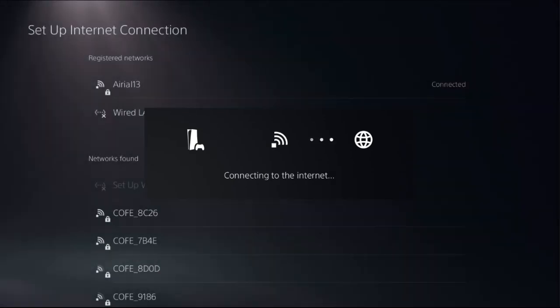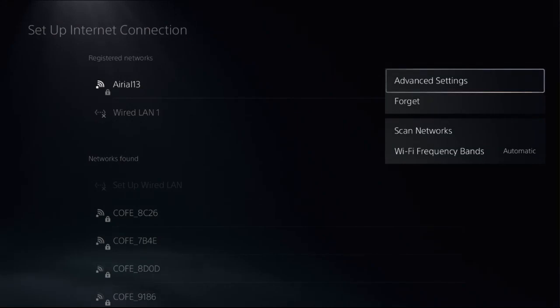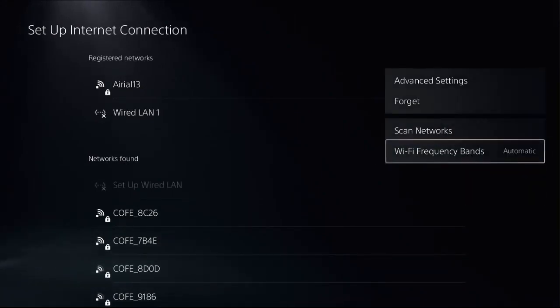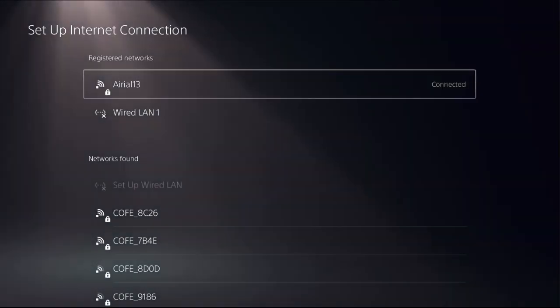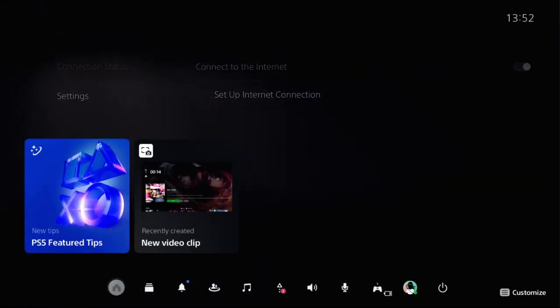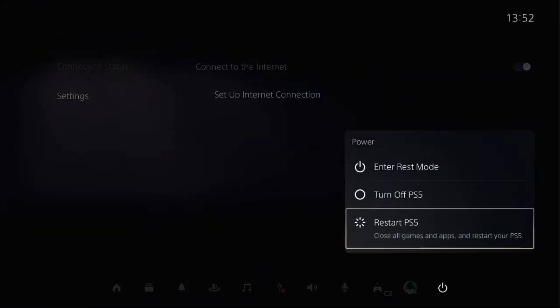Now once done, you need to press option button again and from Wi-Fi frequency bands you need to select automatic from here. Now simply restart your PlayStation 5 and your problem will be solved.